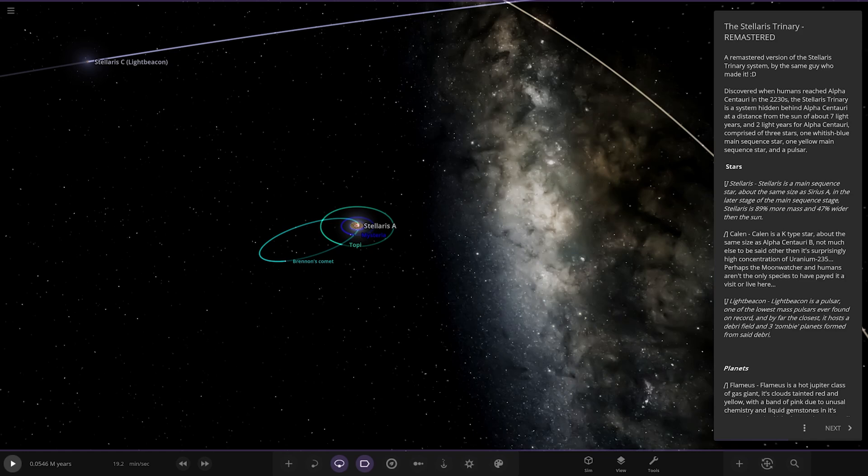The Stellaris Trinary Remastered - discovered when humans reached Alpha Centauri in the 2230s. The system is hidden behind Alpha Centauri at a distance from the Sun of about seven light years and two light years from Alpha Centauri.